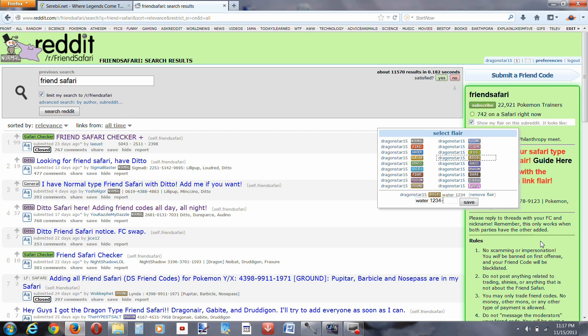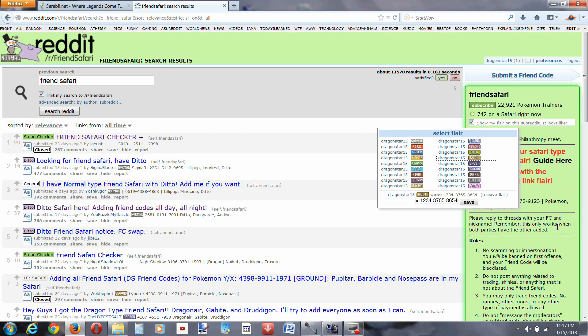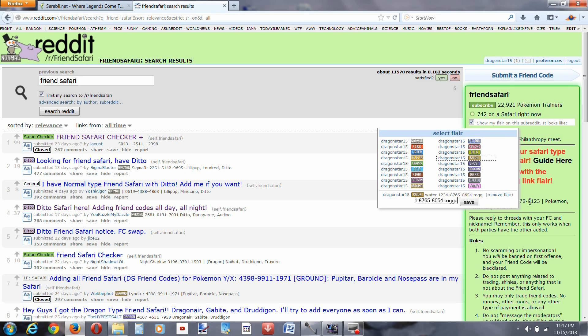And I'm just going to pick three random Pokemon that I might have, that could be rock types. Let's see, Rhydon, Geodude,